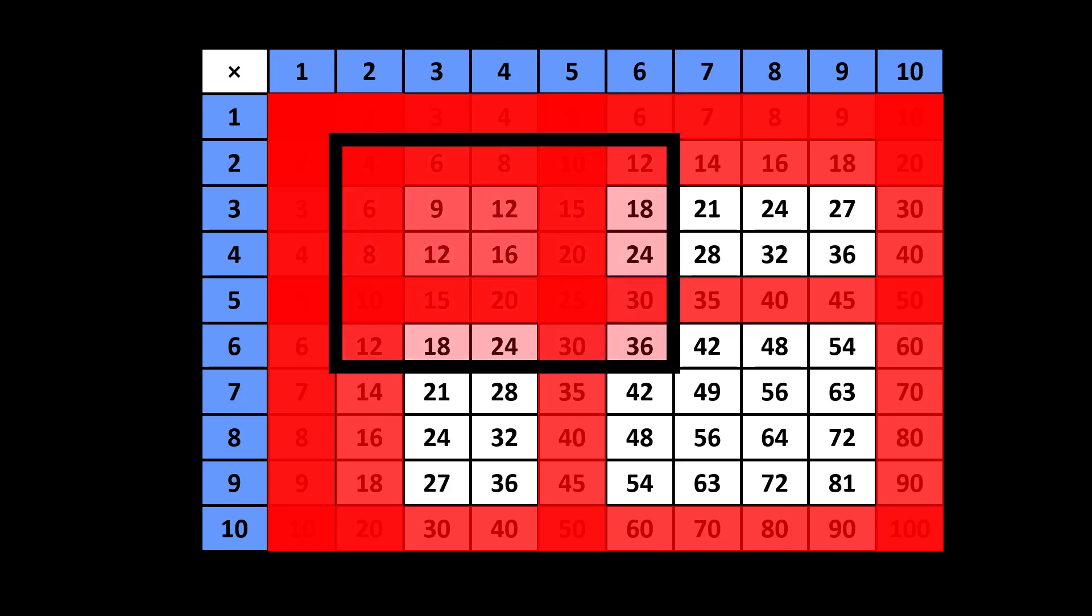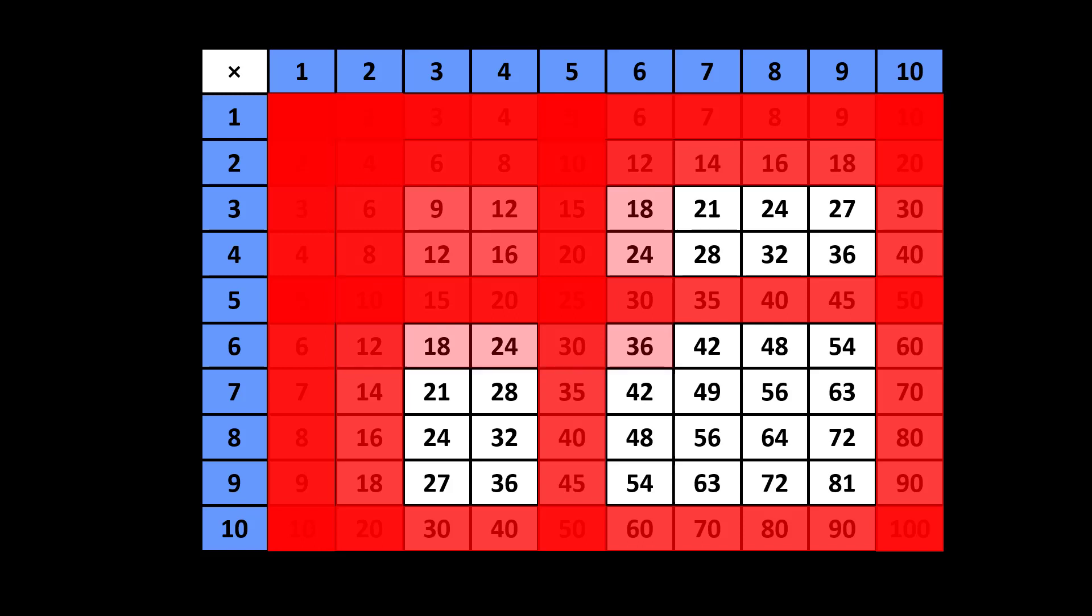Examples also include multiplying by 2, 5, or 10. Multiples of 3, and multiples of 4 are introduced earlier than some others.